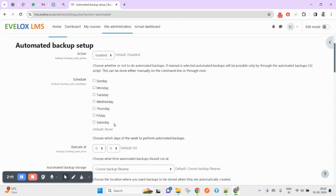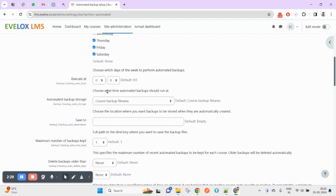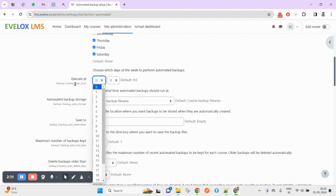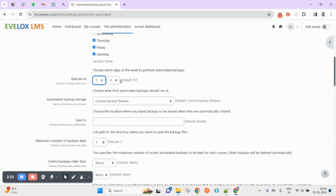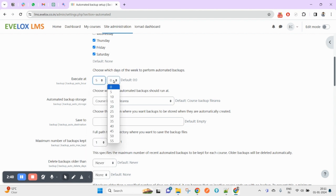The cron job is scheduled based on your selected criteria. For example, you can select Sunday, Tuesday, Wednesday, or every day. If you want to skip any day, you can uncheck it. You can also specify the time at which the backup will be performed — for example, let me set it to 5:30.